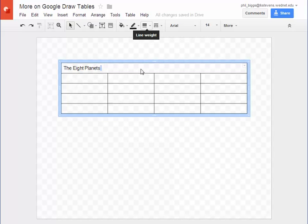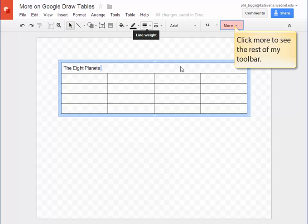If your browser window happens to be smaller you may not see all of your toolbar. Click more to see the rest of it.